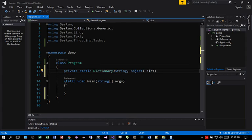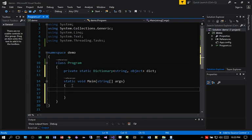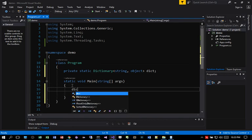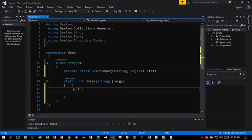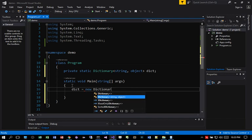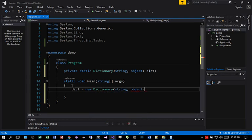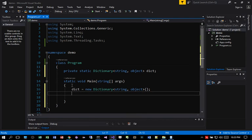Now in my main, I want to be able to instantiate that. So in my main, I'm going to say dict equal to new Dictionary string object to instantiate the dictionary.